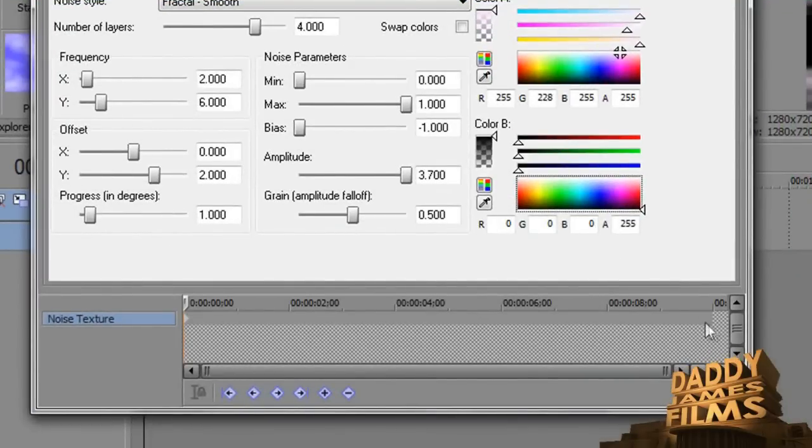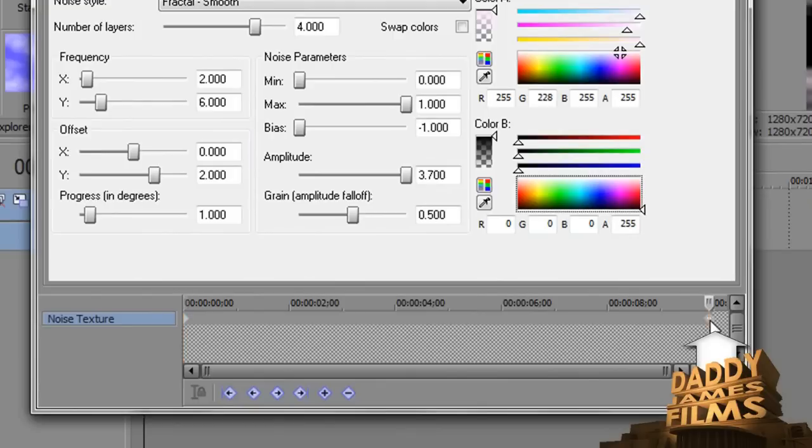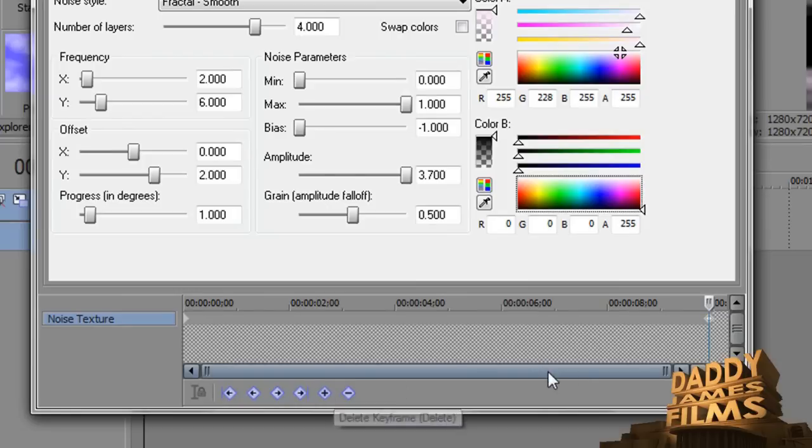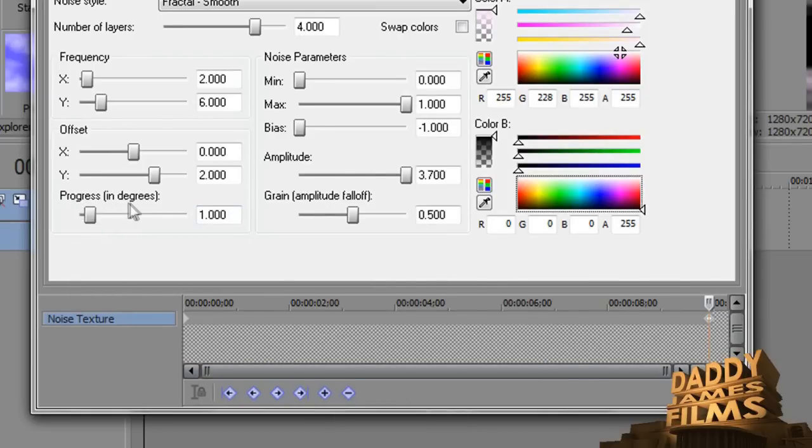From there, what you can do, you can go all the way to here to the end and double click at the end, and it'll put another keyframe here for you. Or you can just slide this thing all the way over to here and then hit plus sign. However you want to do it, it's fine.